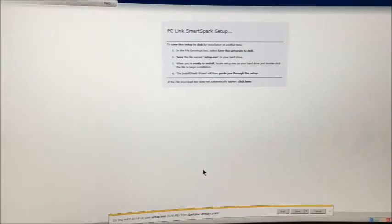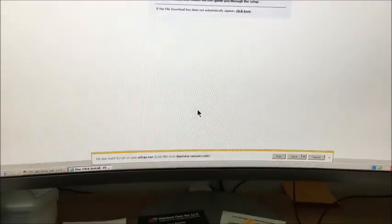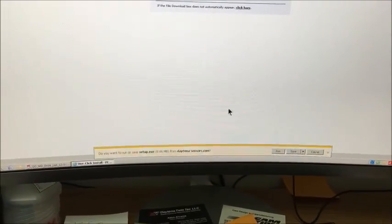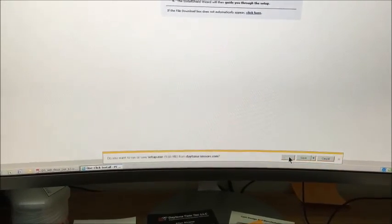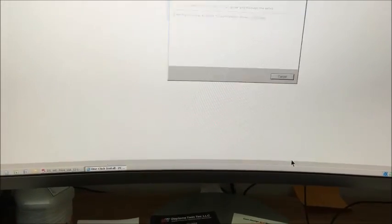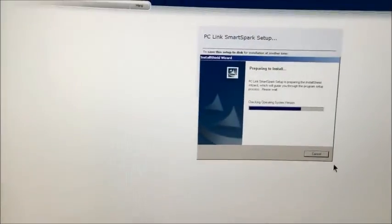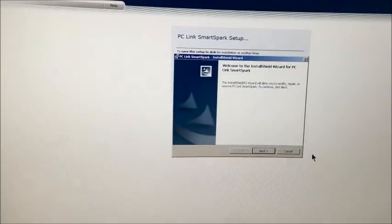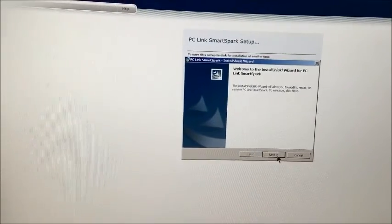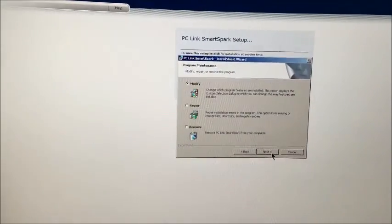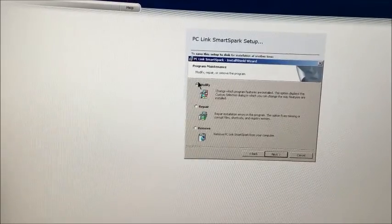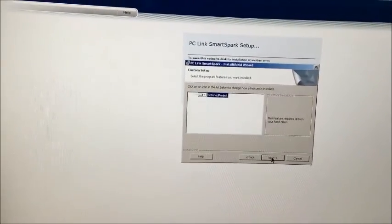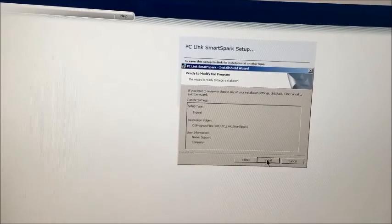Basically it'll have a little prompt at the bottom of the page. This is on a Windows 7 system, but pretty much they're all basically the same. So I want to click on run. As it's running, it'll go through and do all the preparations. Then just kind of walk right through, follow the prompts next, let it do the recommended settings, the modified, next, next.